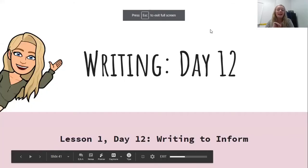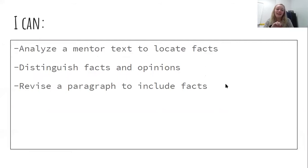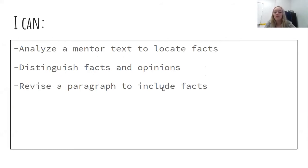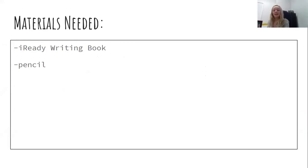Let's look at our I Can Statements and our materials to get us started. It is day 12 out of 15 days for this one lesson, our informational writing. We are almost at the end. I can analyze a mentor text to locate facts. I can distinguish facts and opinions. And I can revise a paragraph to include facts. So today, you're just going to need your iReady books and a pencil. Take a minute, gather your materials, and when you're ready, we'll dive in.